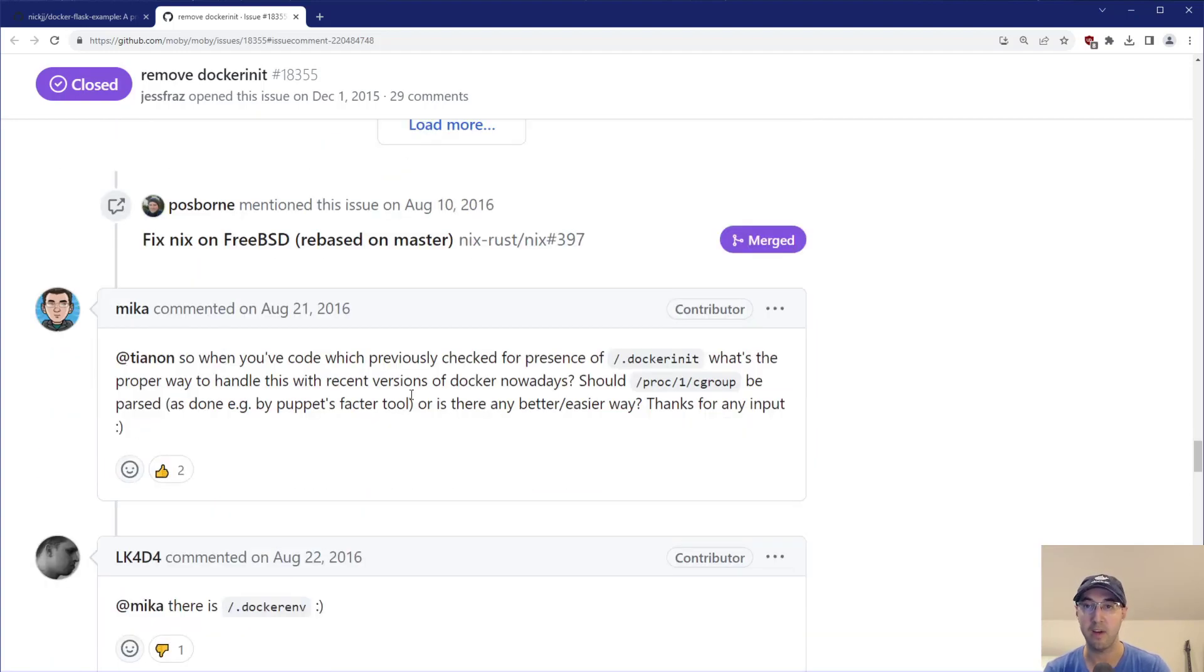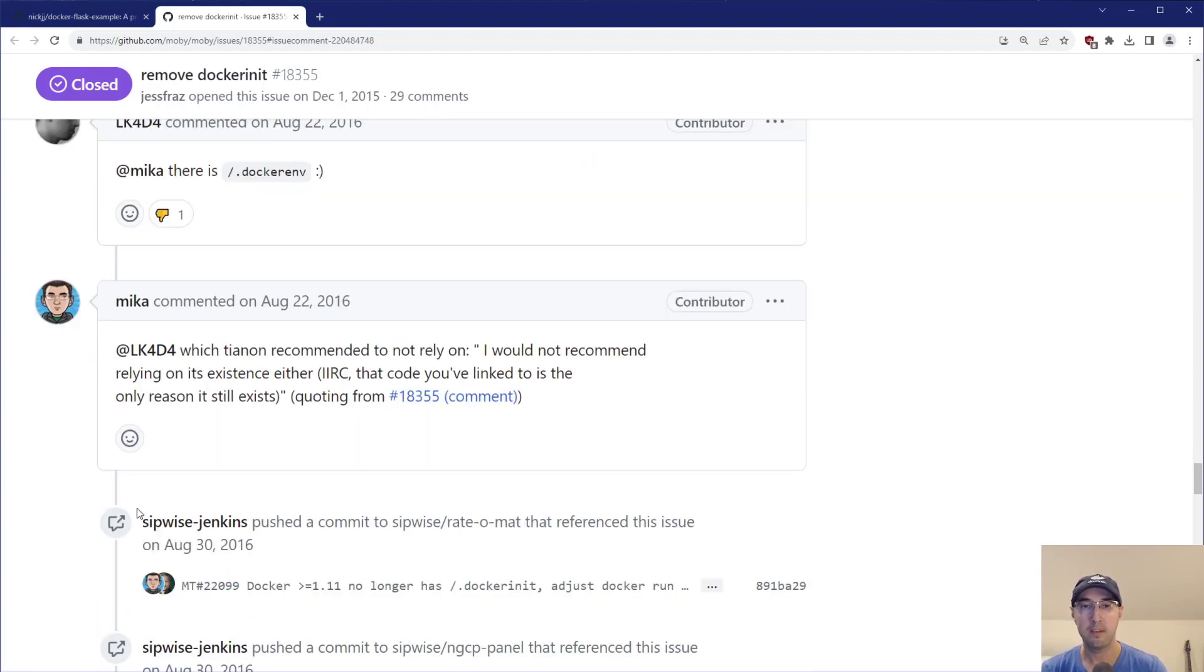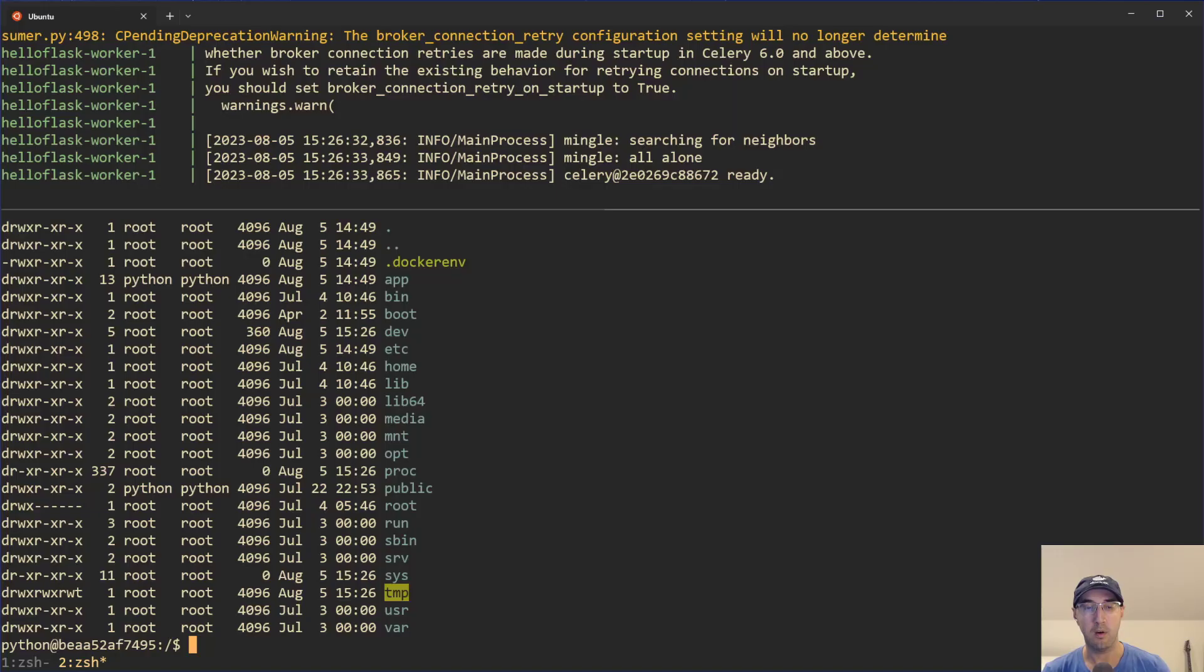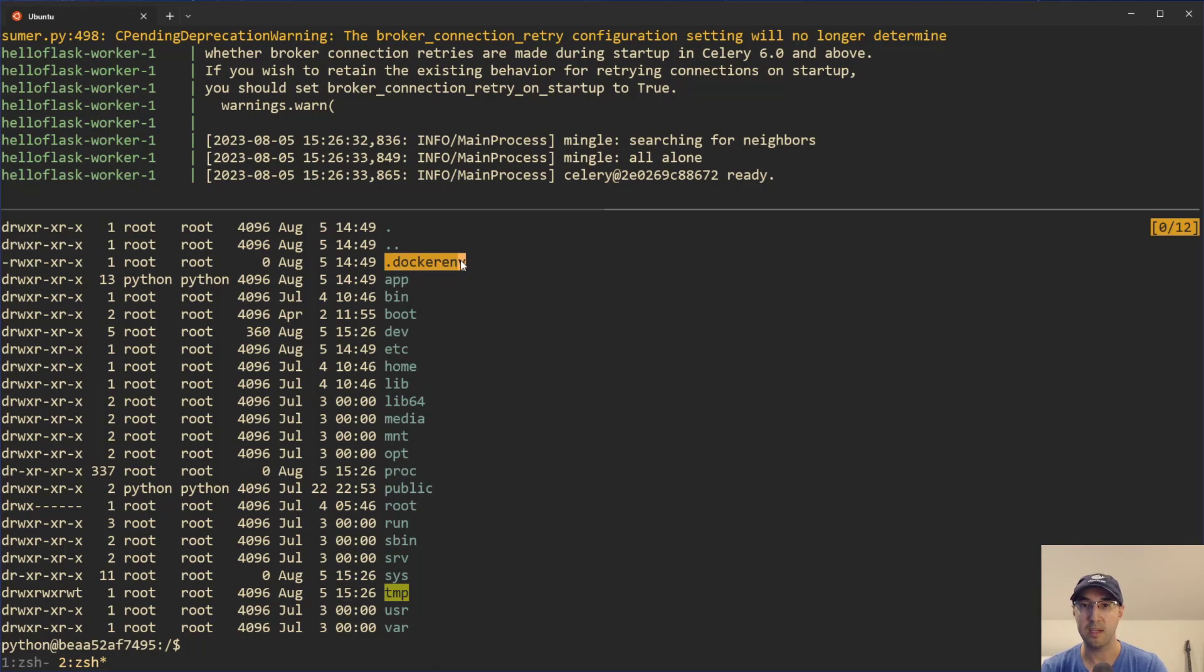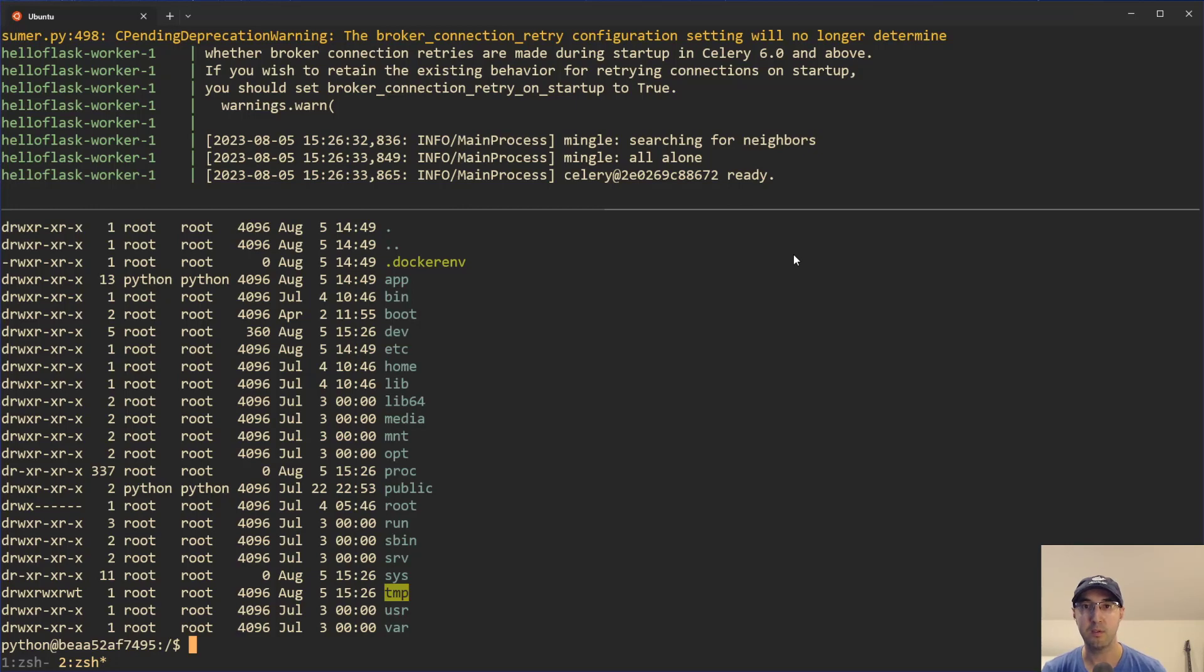Now there is a GitHub issue open from a couple of years ago here where Docker suggests actually not using this file. Maybe it's going to go away in the future. Maybe it's not really a good way to detect if your application is running inside of Docker or not. Also if you happen to be using Podman instead of Docker, this file won't exist. So that's probably not the best method anyways, if you're just looking for maximum compatibility.